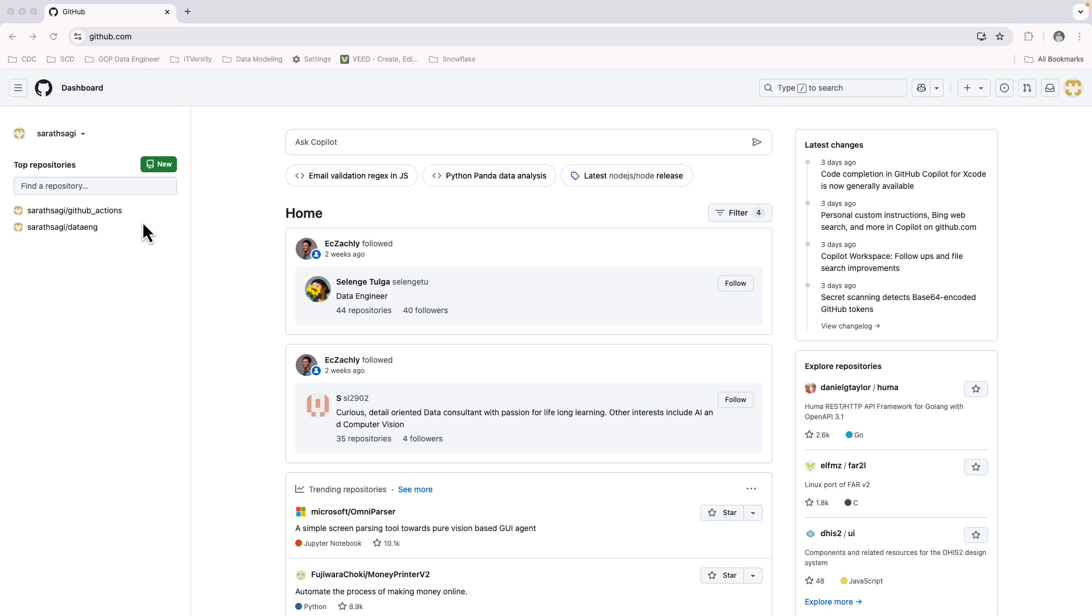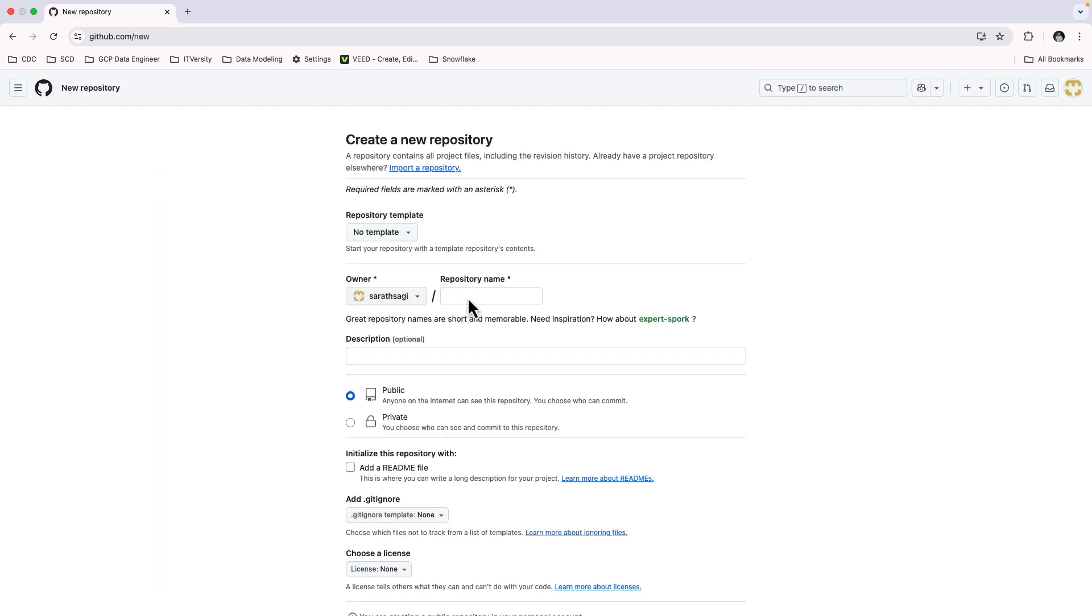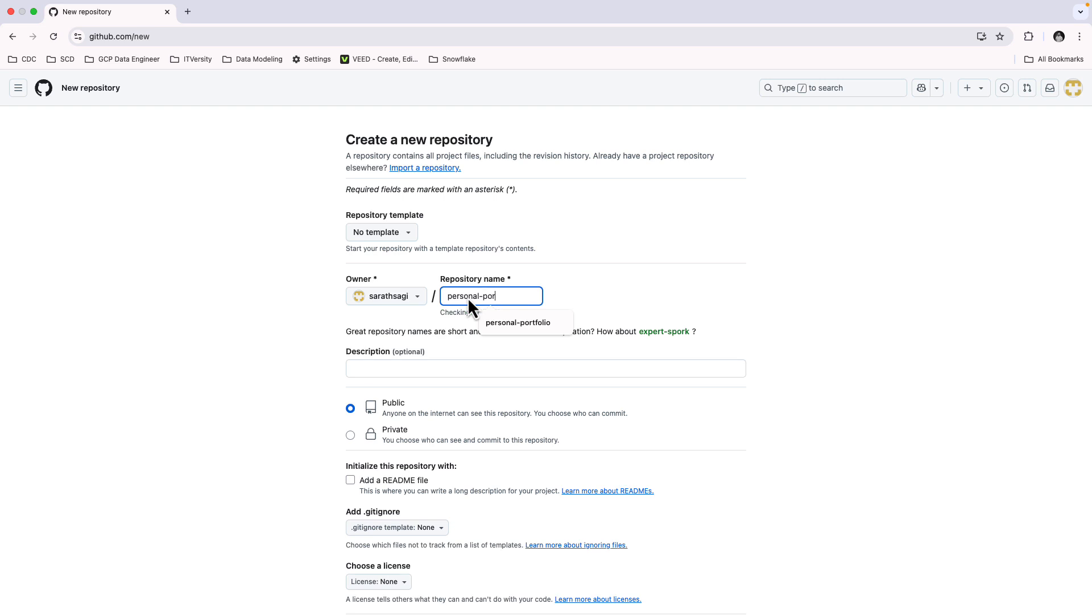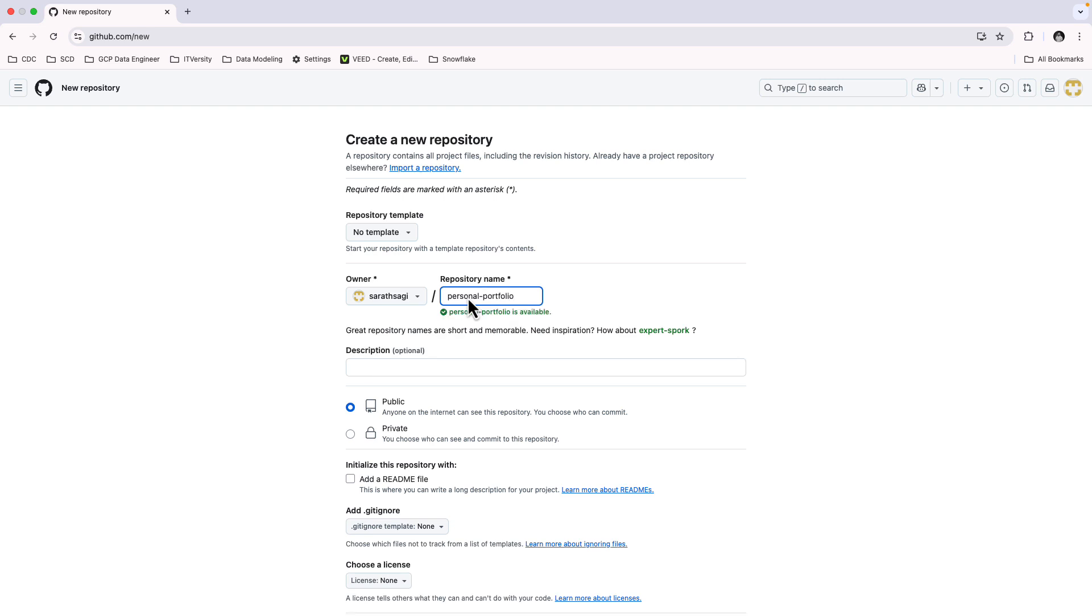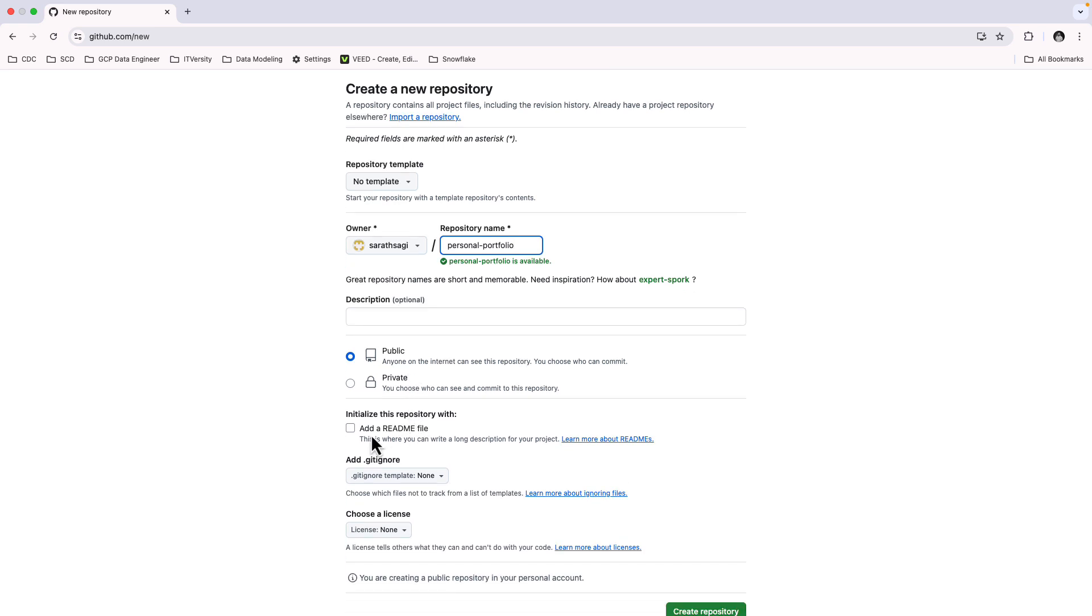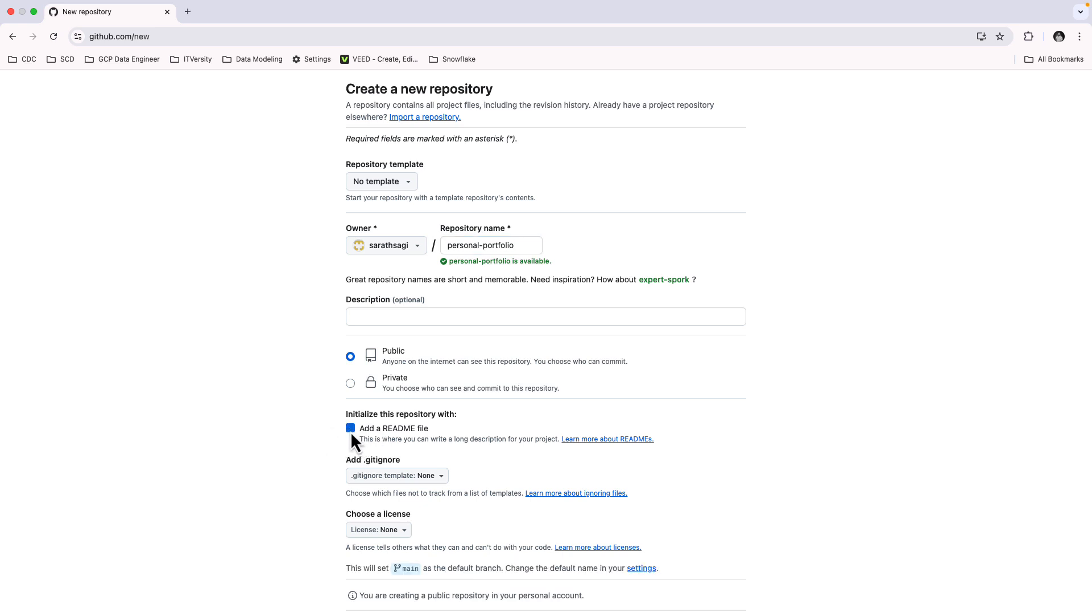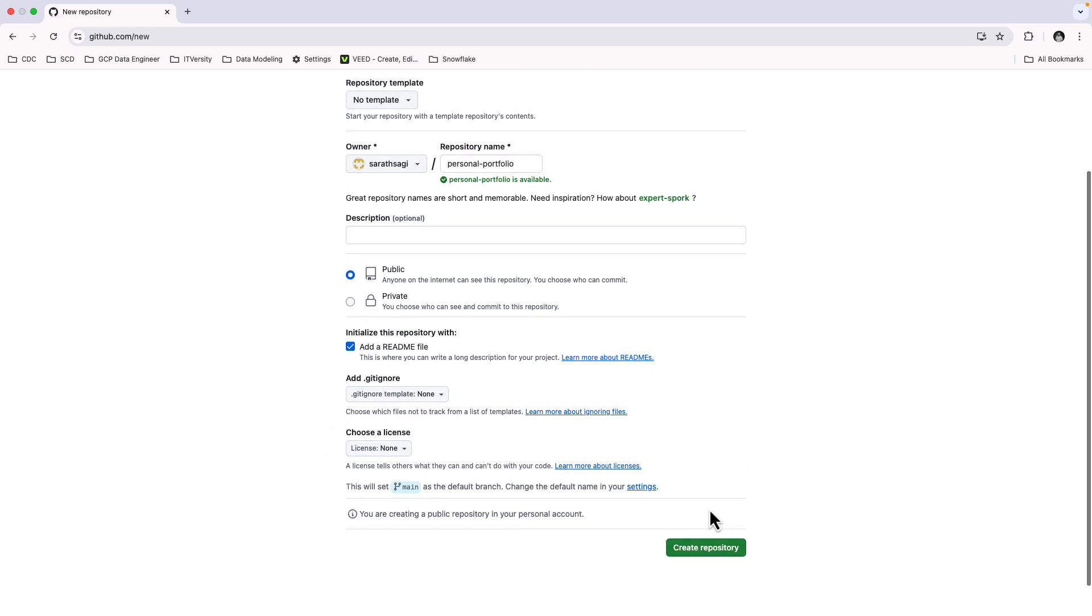A repository is where all our website files will be stored and managed. Think of it as the home for your portfolio project. Creating a repository is simple. Let's do it together. Click on New Repository. Give it a name. Keep the repository public. Check the box to initialize this repository with a readme file. Click on Create Repository.